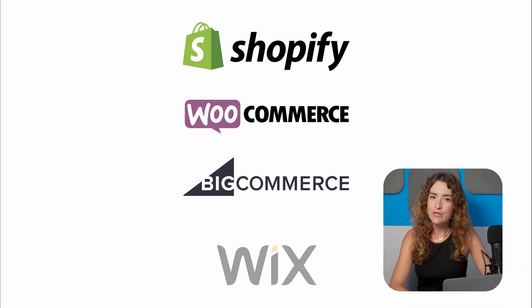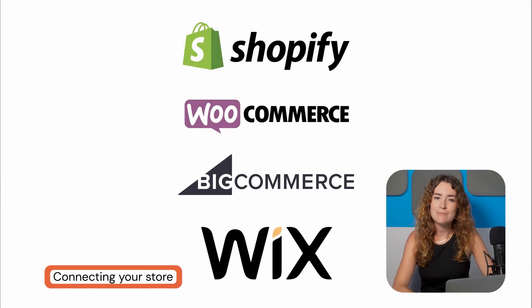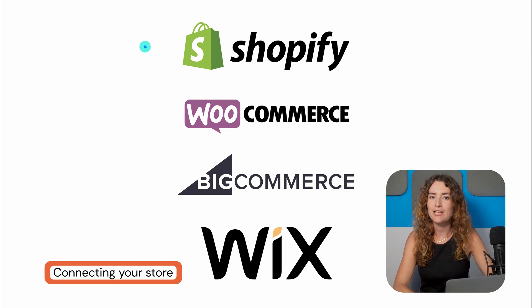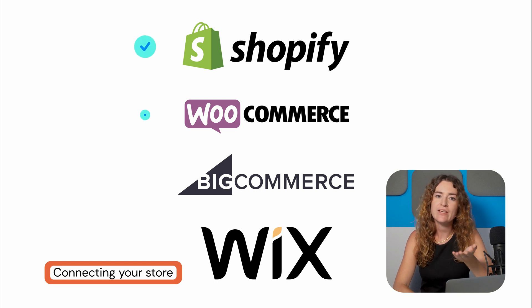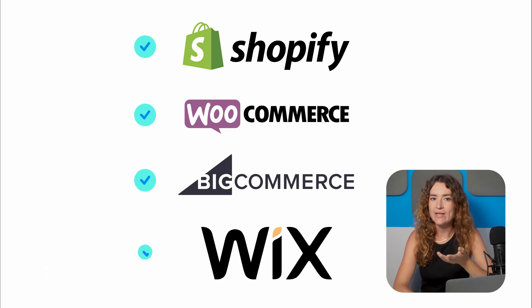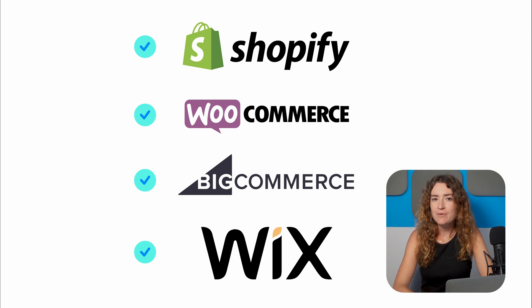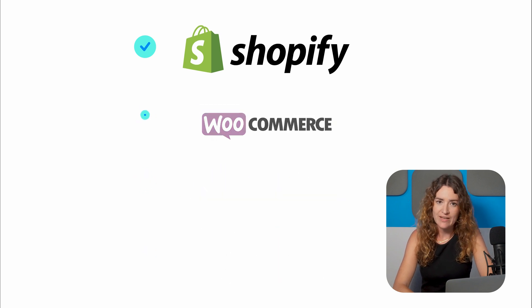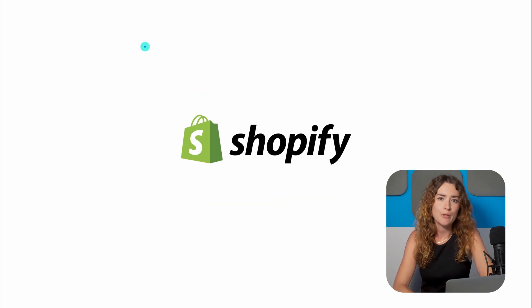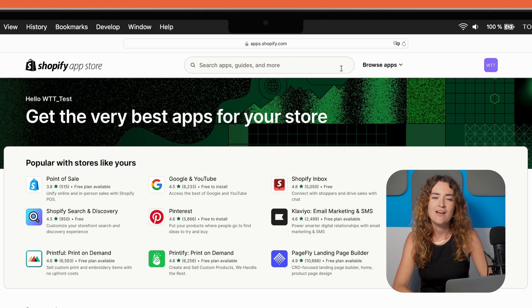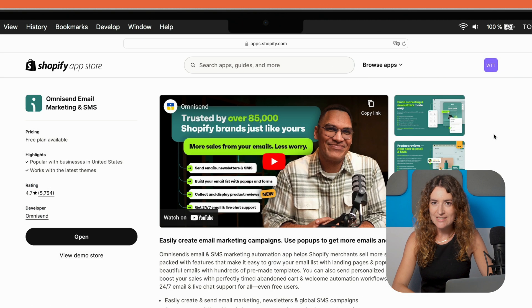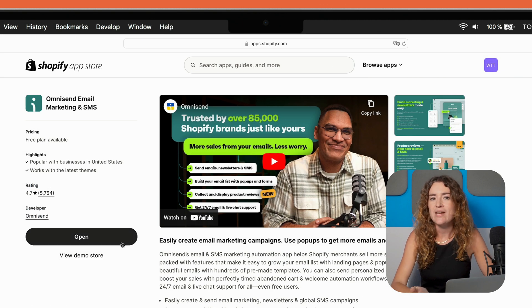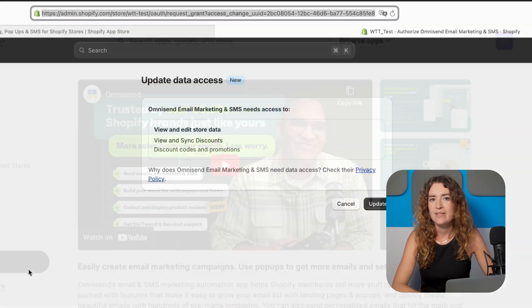You'll be pleased to know that OmniSend seamlessly integrates with most major e-commerce platforms including Shopify, WooCommerce, BigCommerce, Wix and many others. Today I'm going to connect my OmniSend account with Shopify since it's the most popular platform. First head to your e-commerce platform's app store. Find OmniSend and install it, just like you would with any other app.